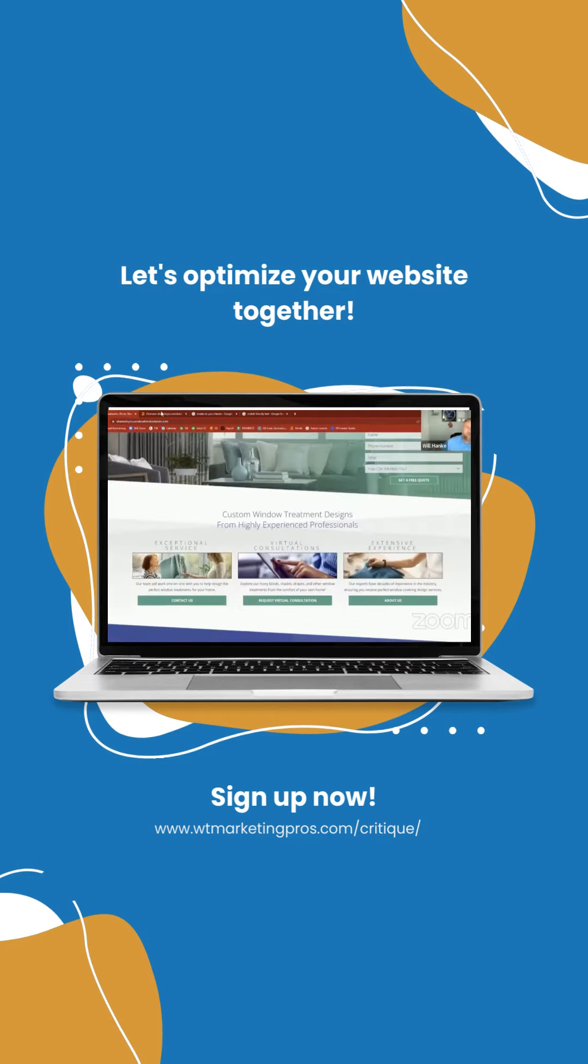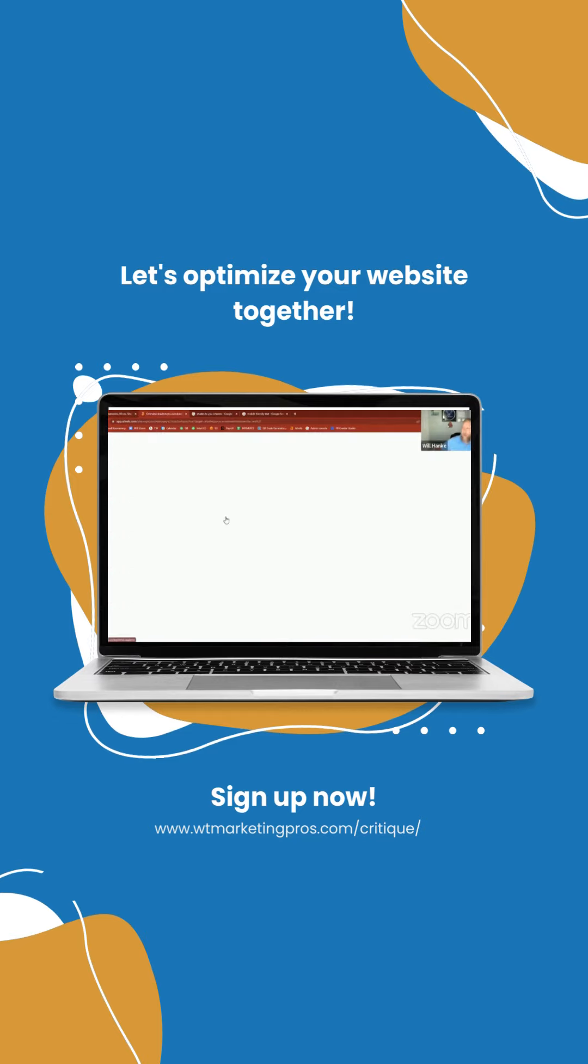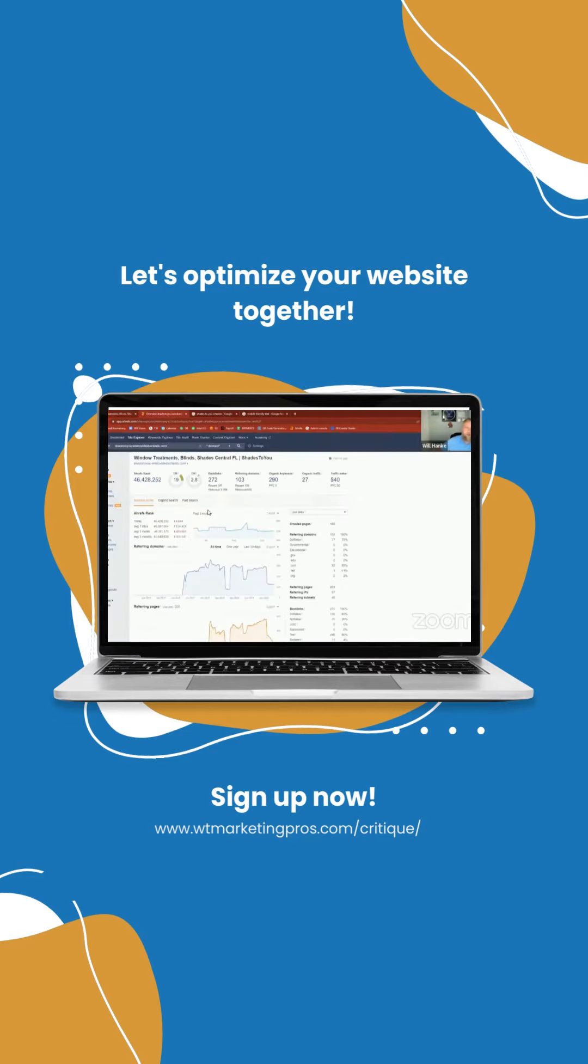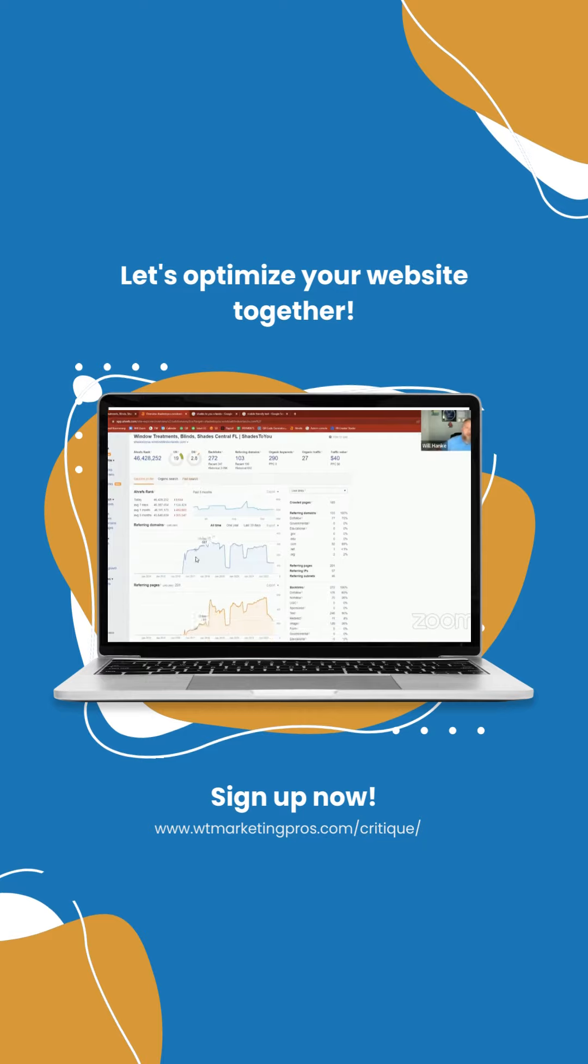When I plug this into Ahrefs, this is what it comes up with. The one thing that really sticks out to me here is these referring domains drop off, then they get a whole bunch of links, then they lose a whole bunch of links, then they get a bunch of links. And now they've lost a whole bunch of links.